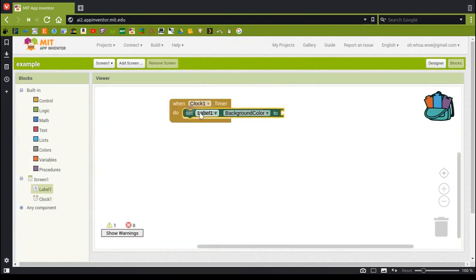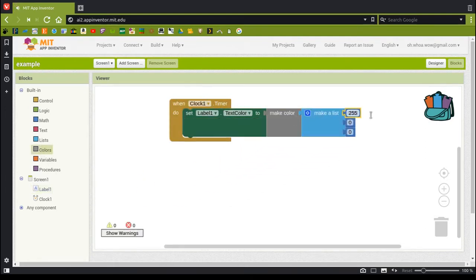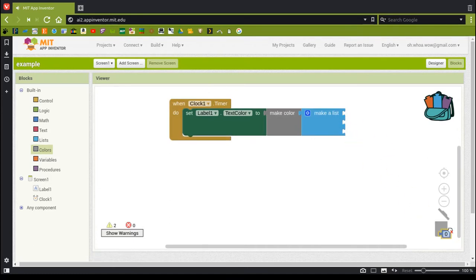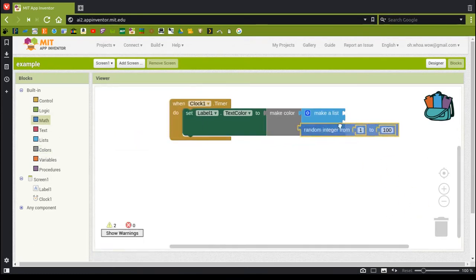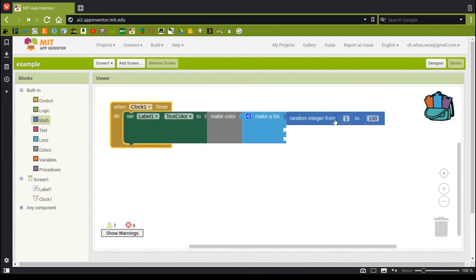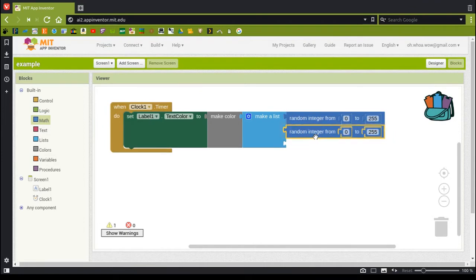I'm going to make it blink fast. We'll set the text color to make a color, take these numbers out, delete them, go to Math, and choose random integer from 0 to 255. So that's the total range of possible colors that this can make.